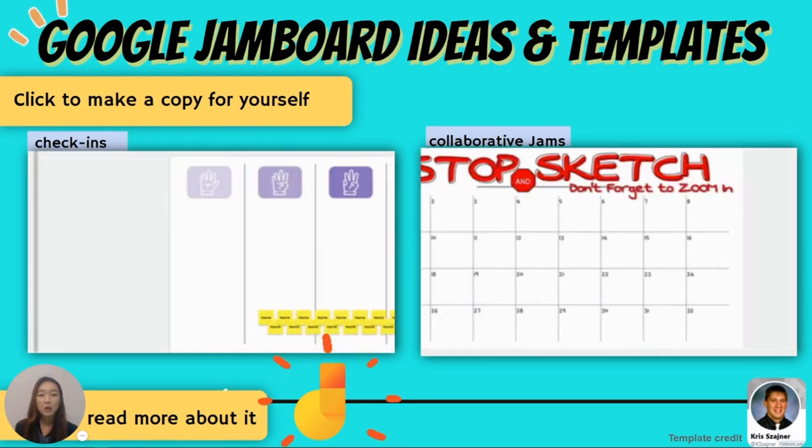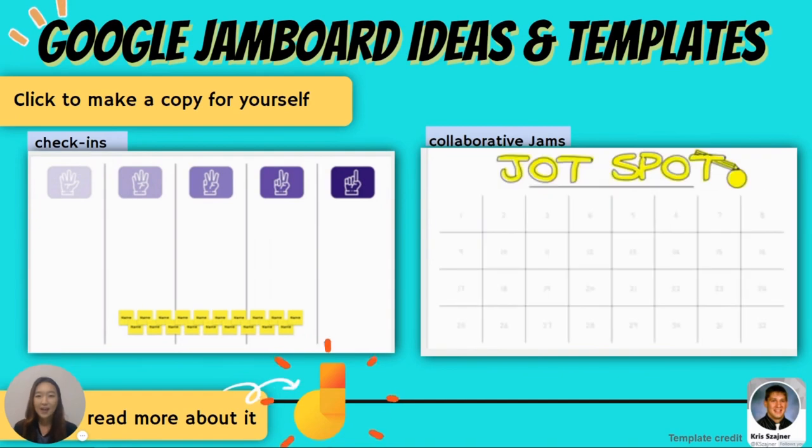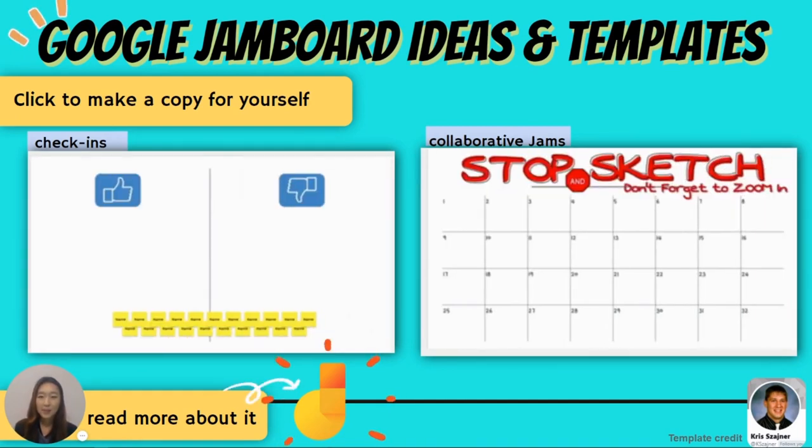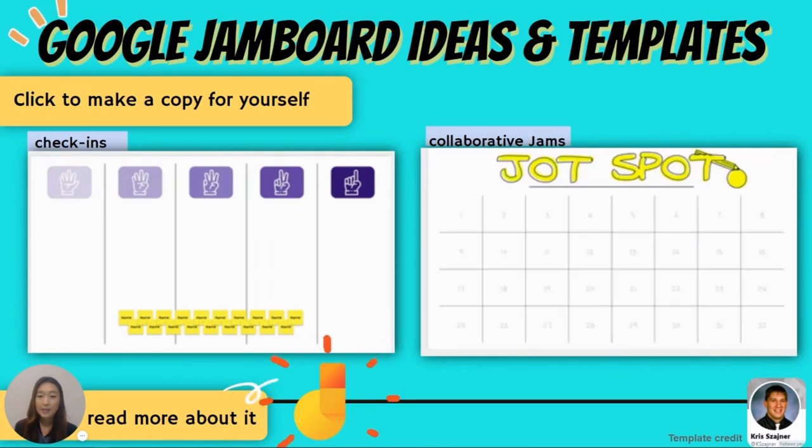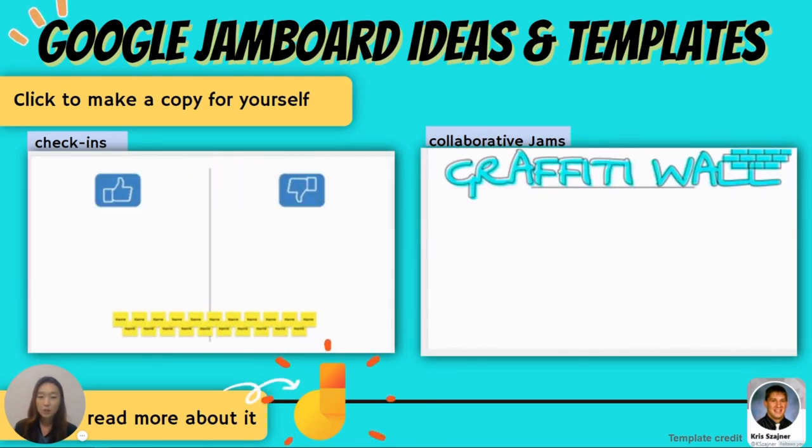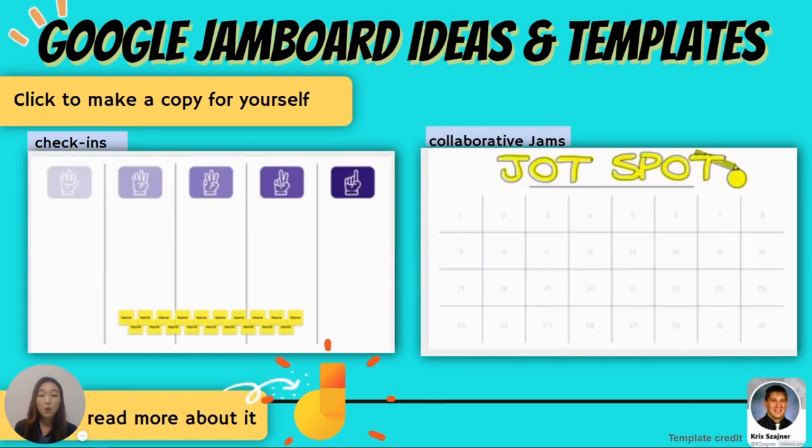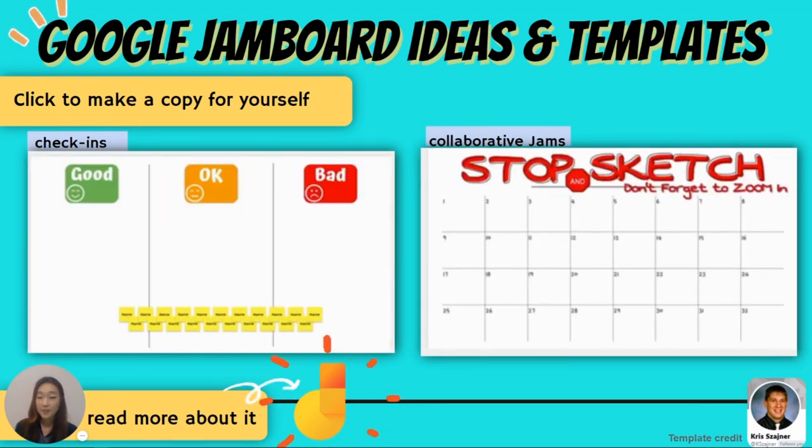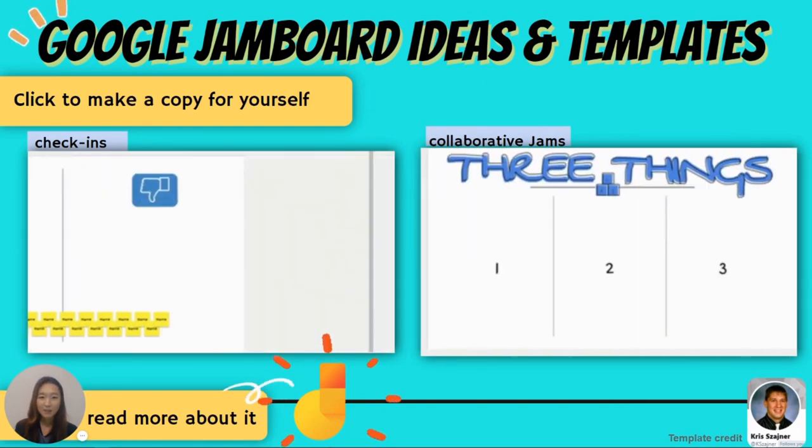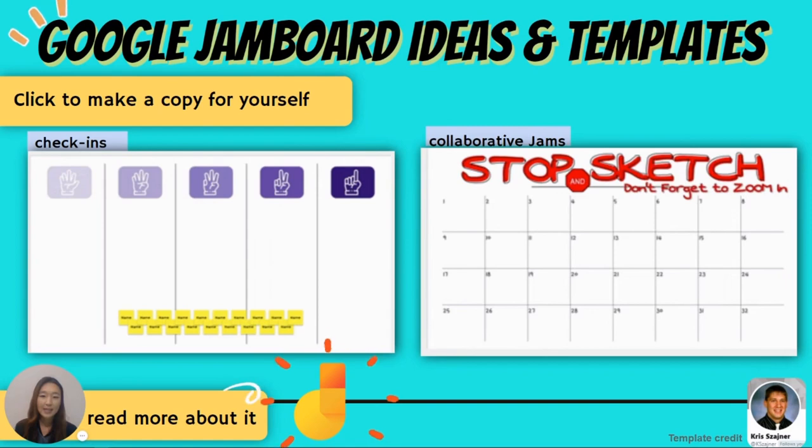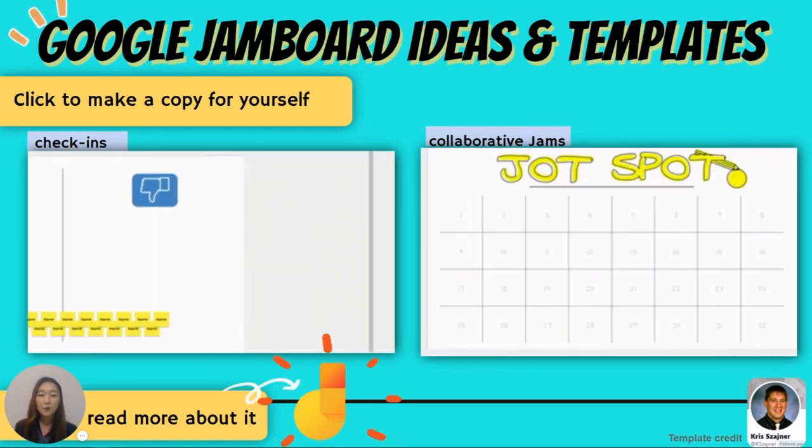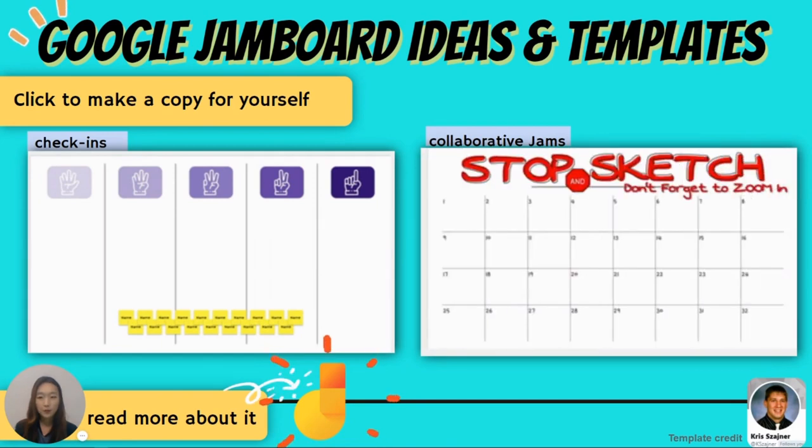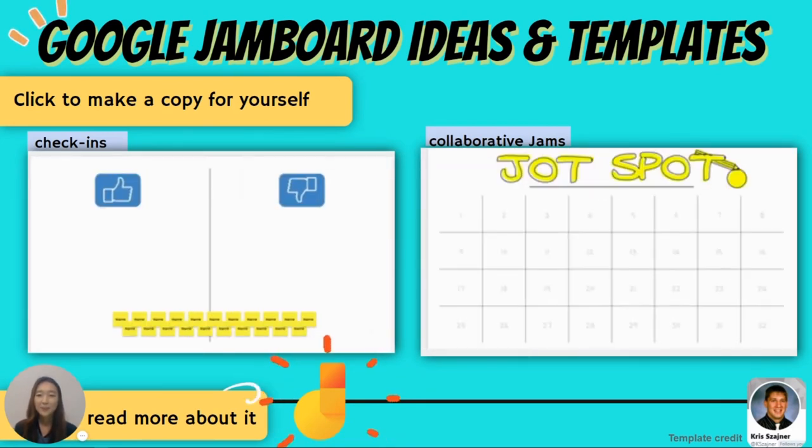Lastly, some more templates and ideas were shared by Chris Zagner and what I love about the collaborative jam templates on the right side that you see is that each student will be given a space on each frame and asked to draw or write something down as a quick formative assessment, sort of like a parking lot, a parking spot for them to add their thoughts to the class whole class activity. So again please feel free to click and make a copy for yourself by clicking on these images in my presentation deck.